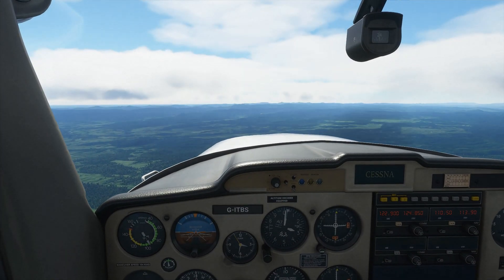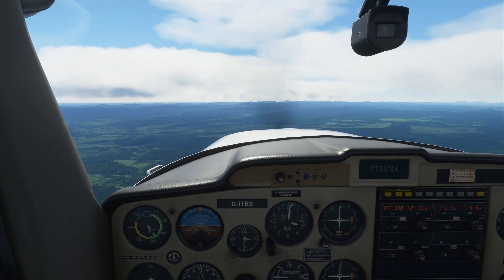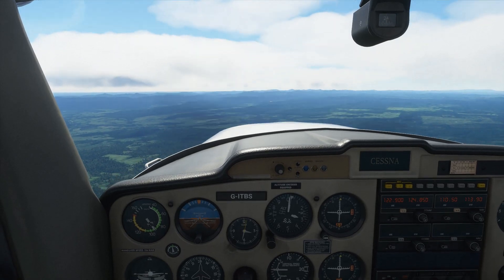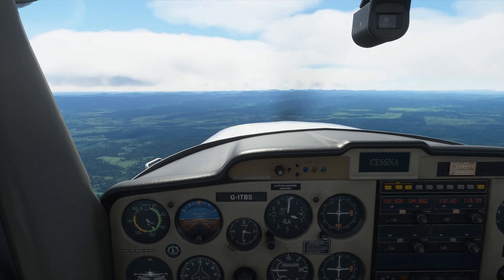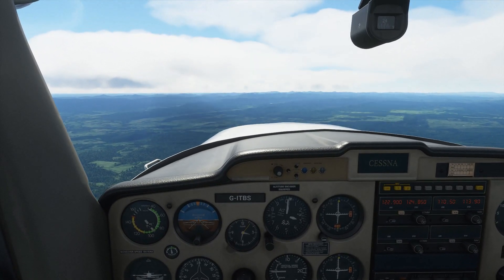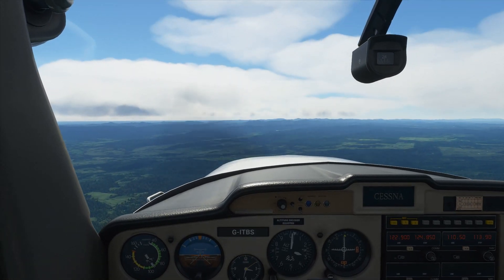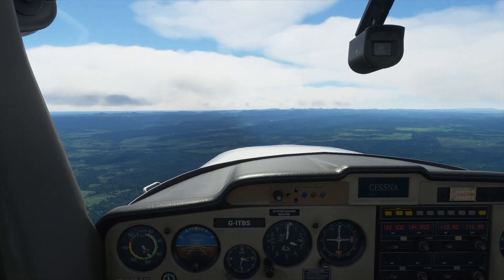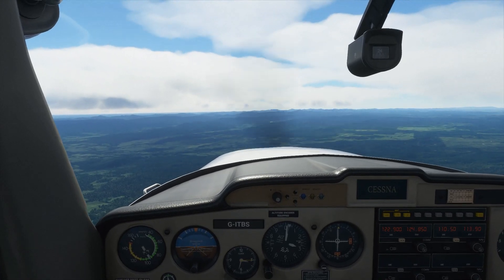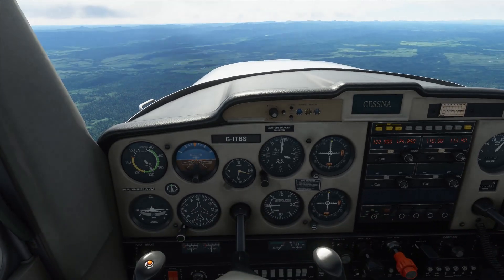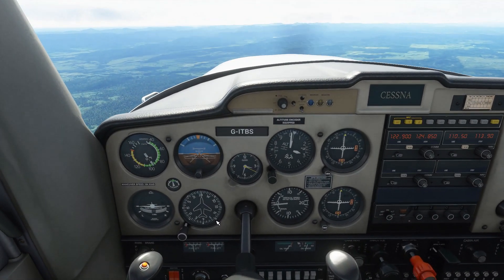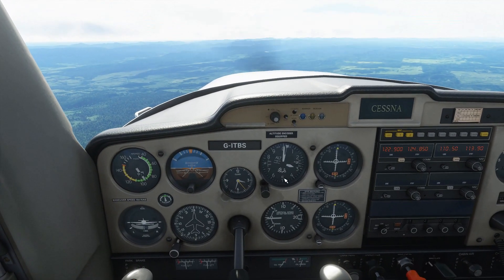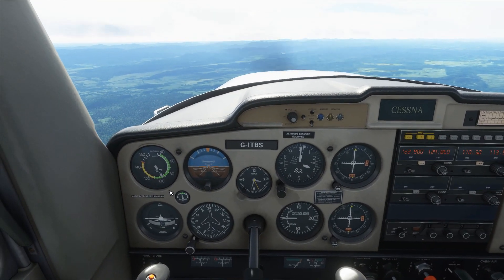Here we are back in the cockpit of the Cessna 152. If you remember from the last lesson, we'd just taken off out of Beers Airport and we're now at 3000 feet maintaining straight and level. The first thing we'll cover in the lesson is straight and level flight. We touched on it briefly in the last lesson but we'll go through everything again now. We're maintaining 3000 feet and currently doing about 95 knots.